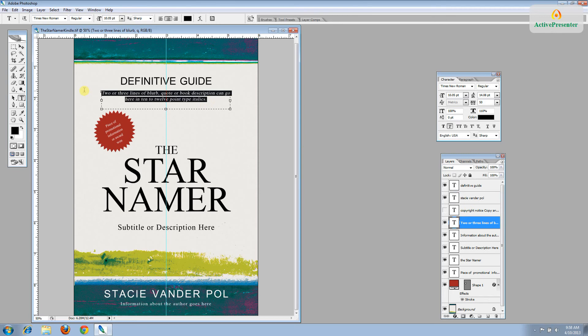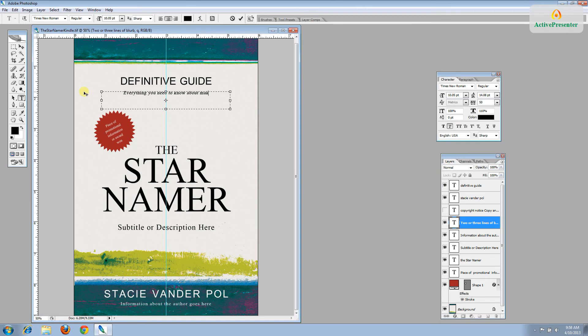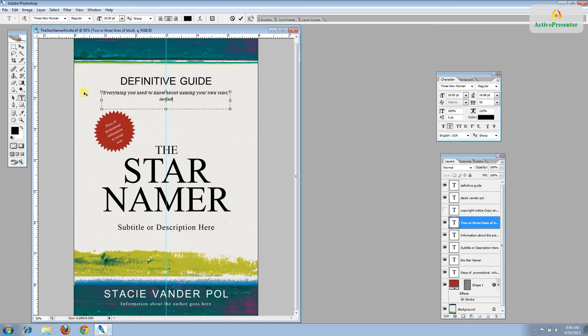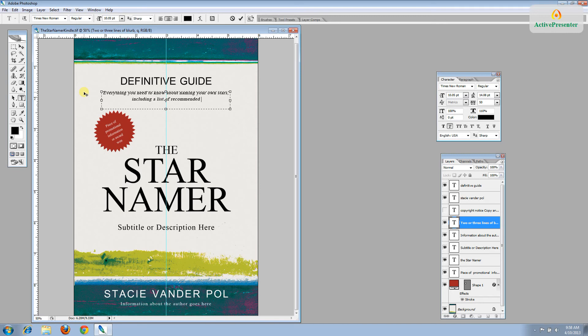The next line looks like it corresponds up here. This is a place where you can put a quote or a blurb or an endorsement. If you don't have those and I don't, you can just put a small description. So let's say everything you need to know about naming your own stars, including list of recommended organizations. Organizations.